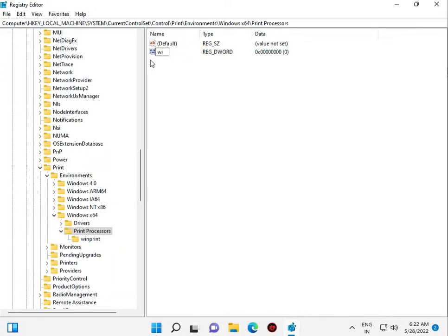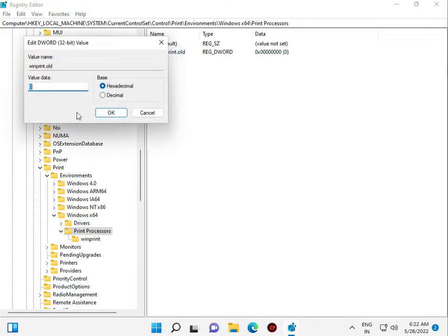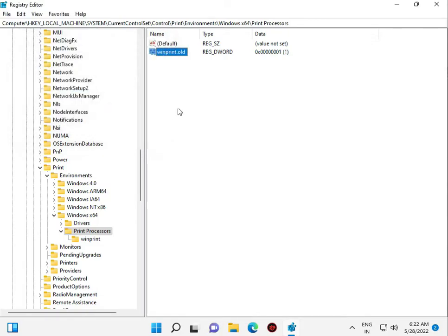Name it winprint.old, then double-click it. Set the value to 1, click OK, and close Registry Editor.